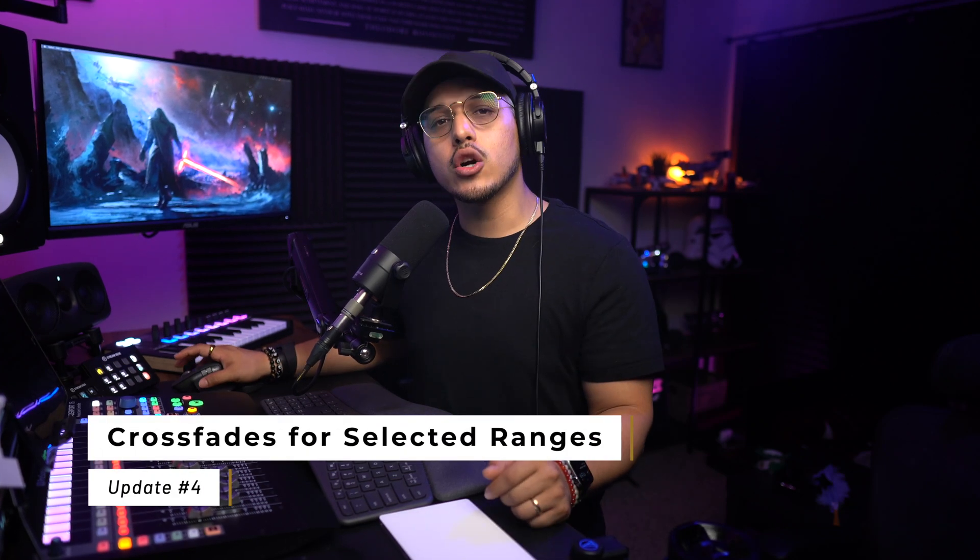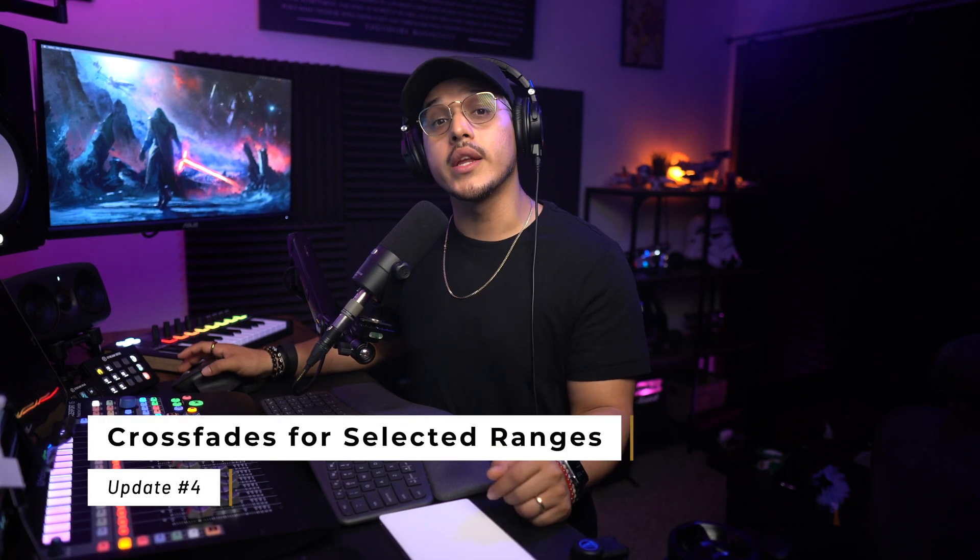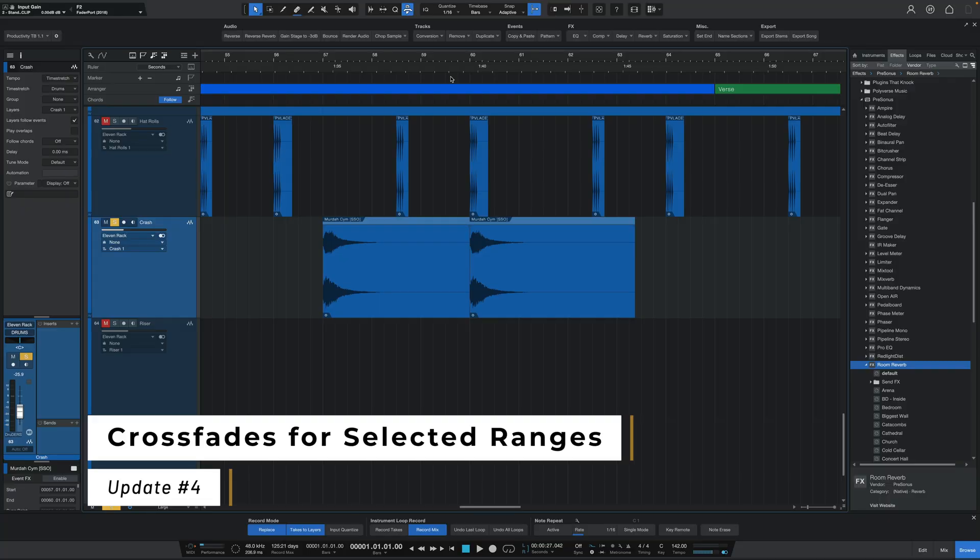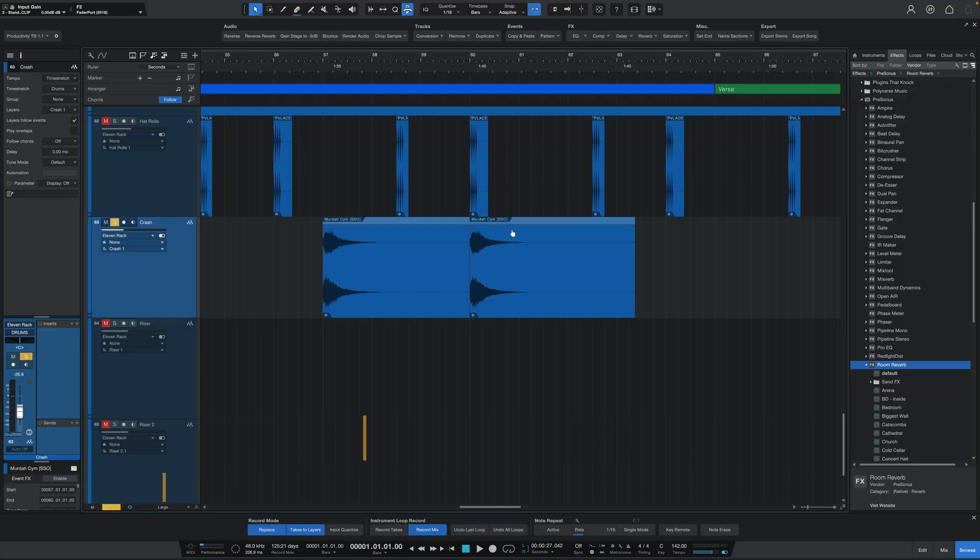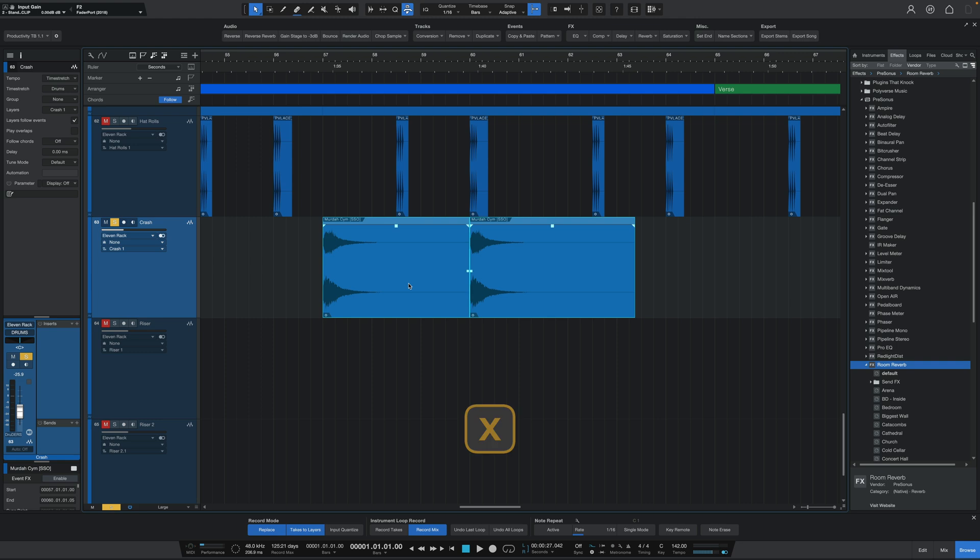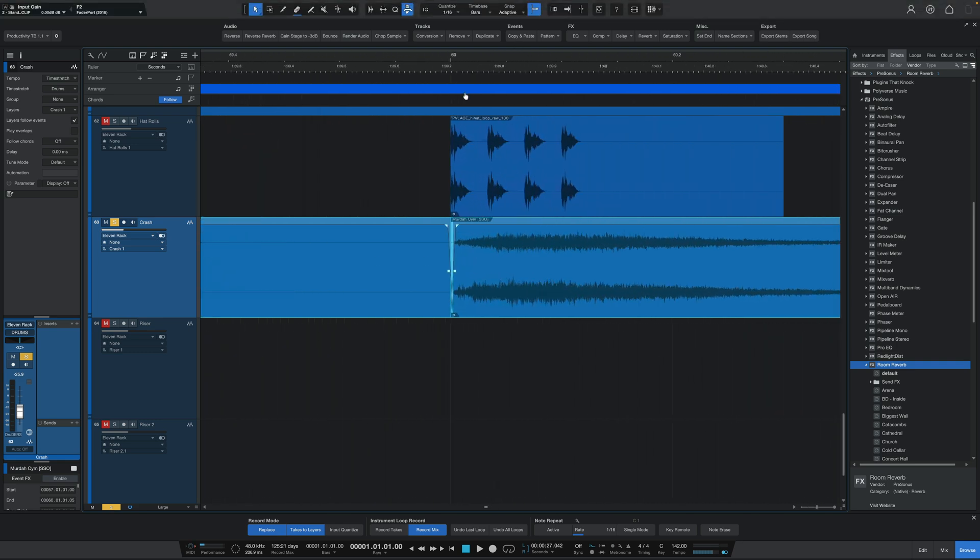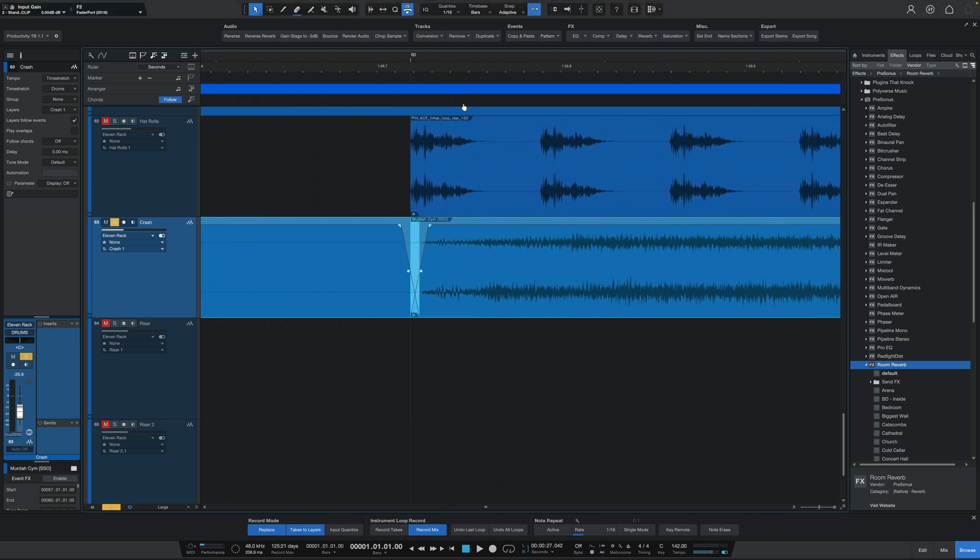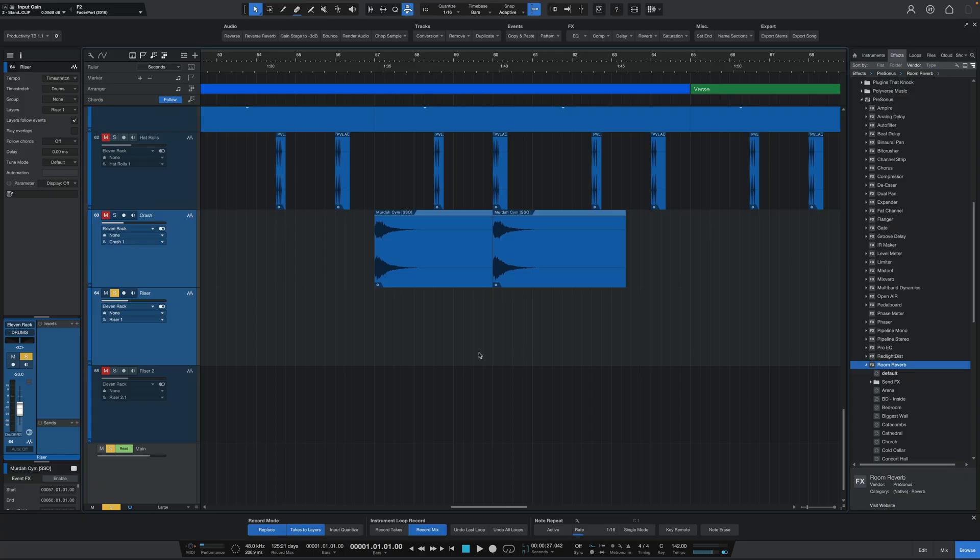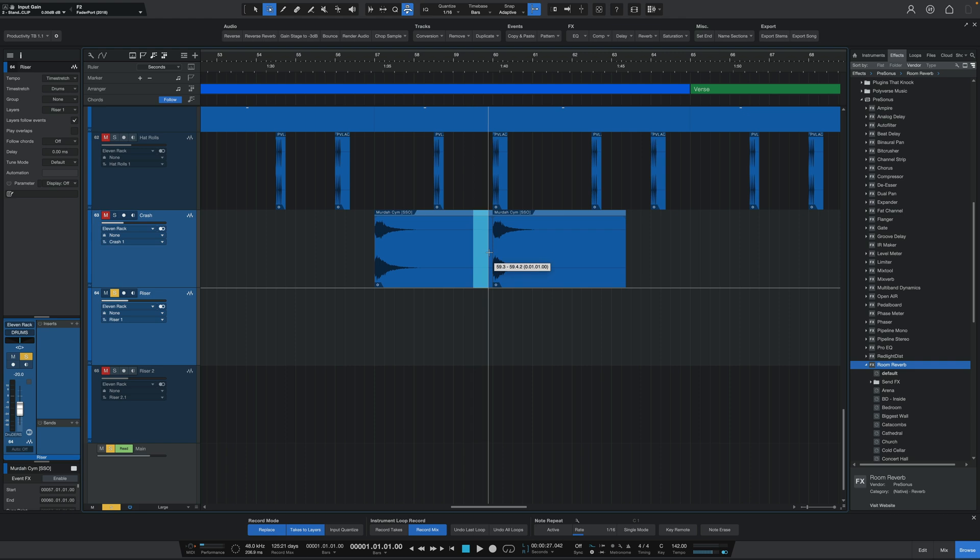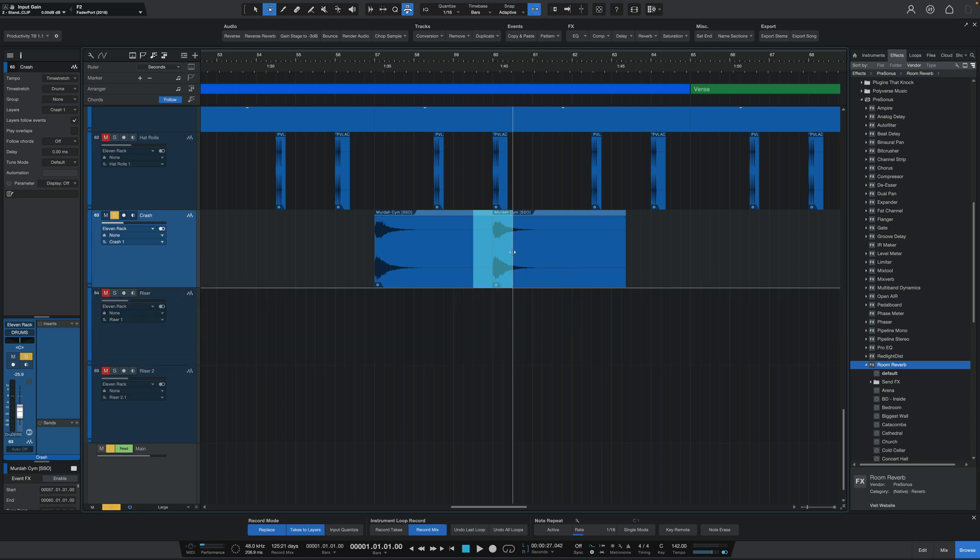The next update is regarding crossfades for audio events. Before, if you wanted to create a crossfade, you had to select two neighboring events here and then press the X key, at which point Studio One would create one automatically for you. This option is still here and very useful, but if you want a more manual approach, you can switch over to your range tool, make the selection for the area that you want to create a crossfade for, and then press the X key on your keyboard.